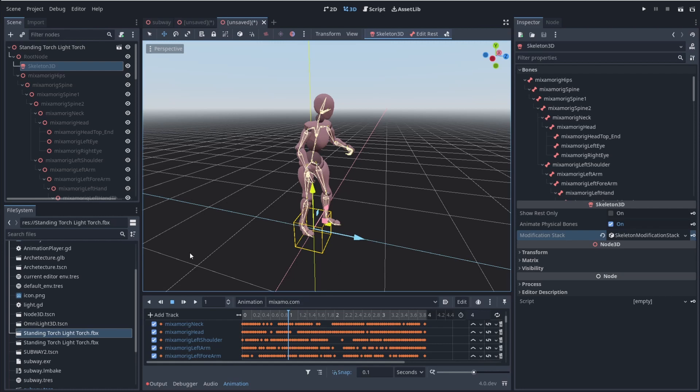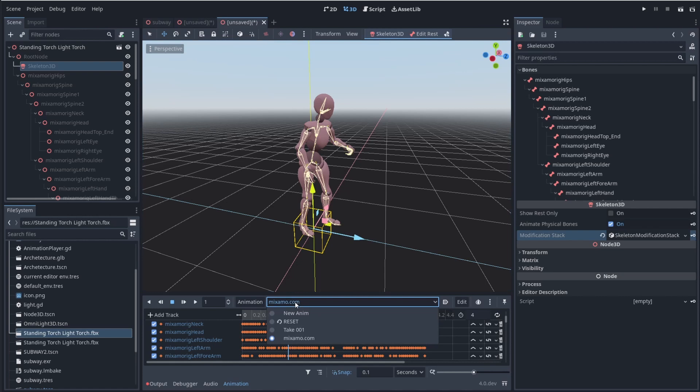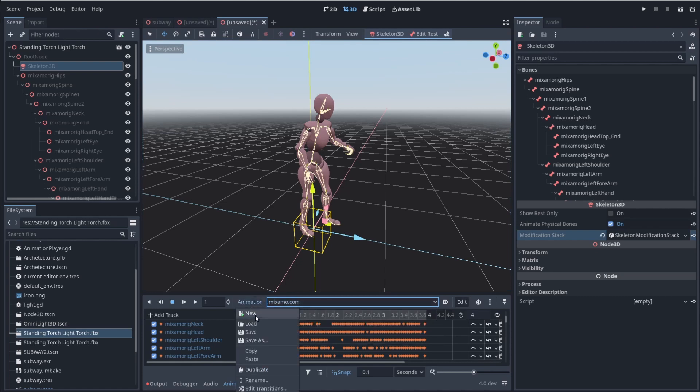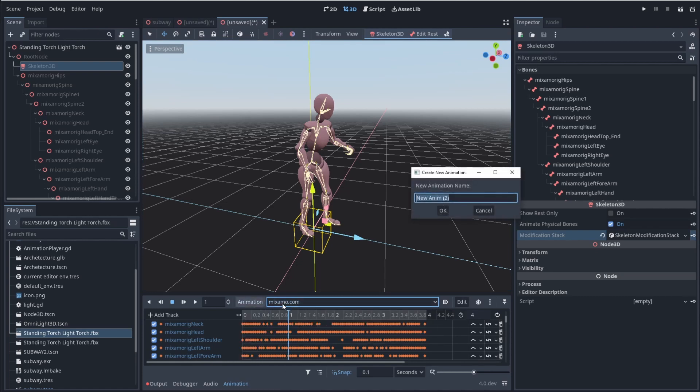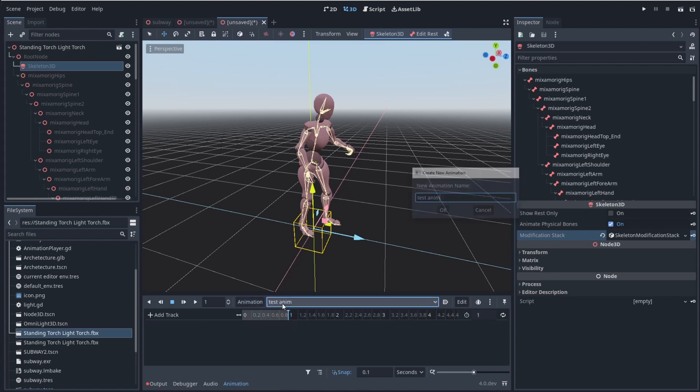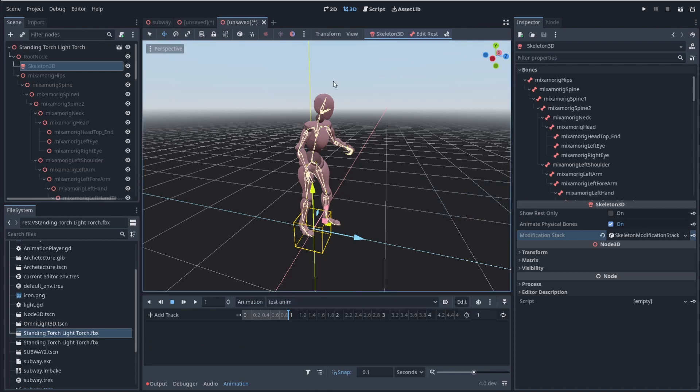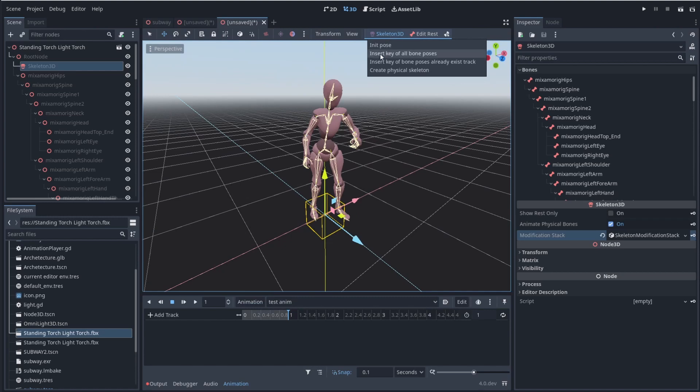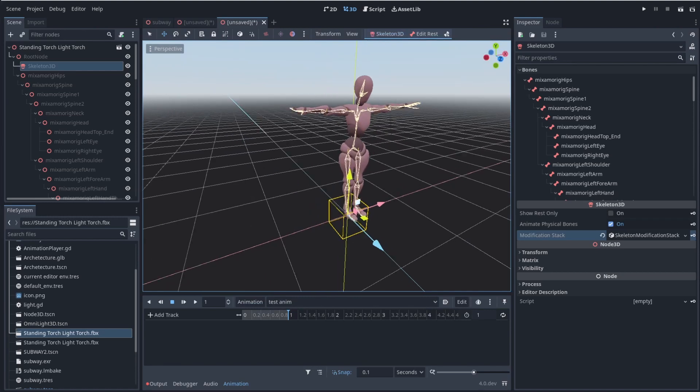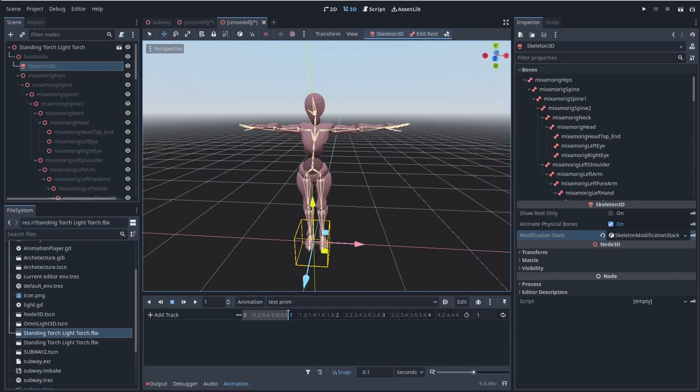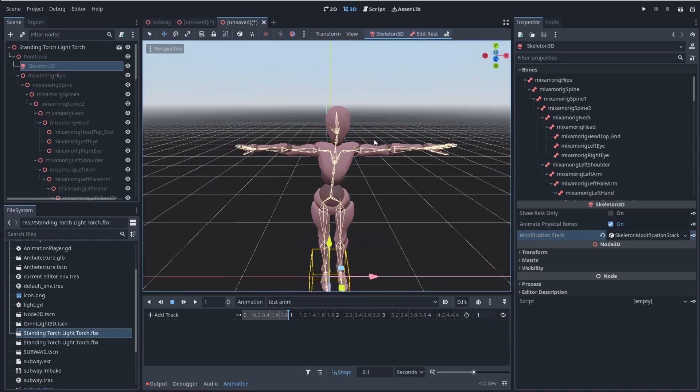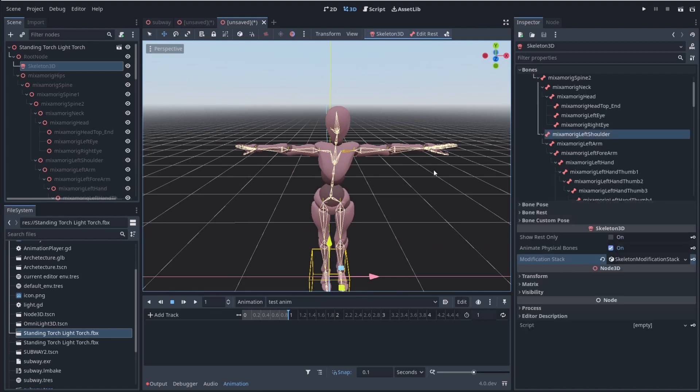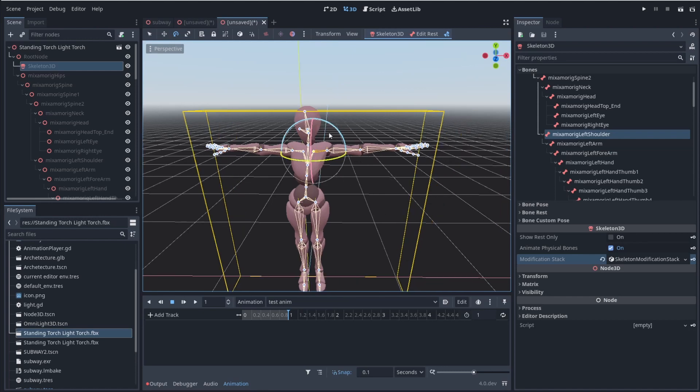So if I come in here and I click on my Mixamo, and I add in a new animation, let's just call it test anim. And I can actually come in here to my skeleton, I can click up to my skeleton 3D, give it my initial pose. And I can come in here and click on my bones. And let's just give it a basic starting animation.